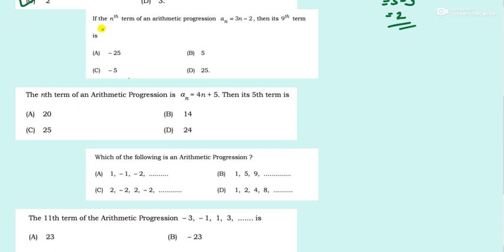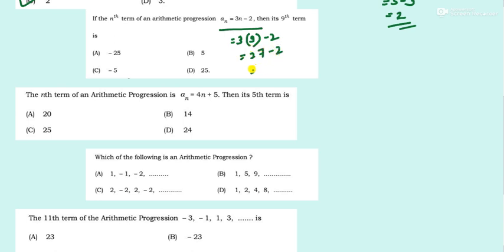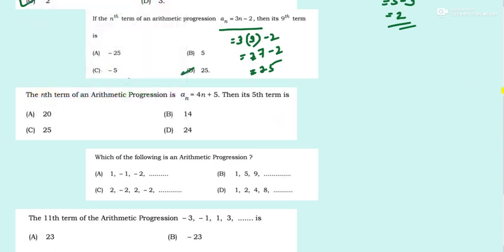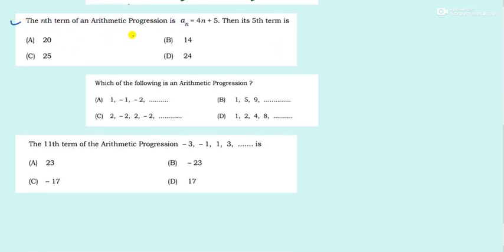Next question: If the nth term of an AP is a_n = 3n − 2, the 9th term is what? Put 9 in place of n: 3 times 9 is 27, minus 2 is 25. Option D — and it is positive 25, because the option is also provided with a minus sign, so be careful.